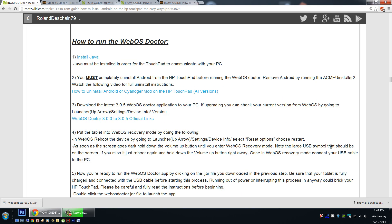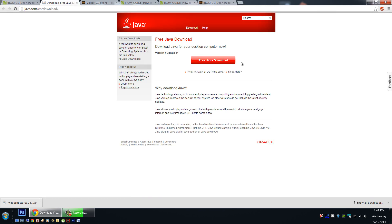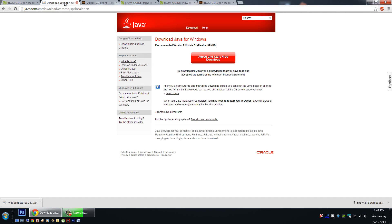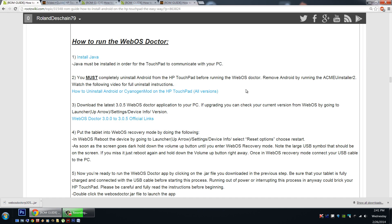Now we're going to show you how to run the WebOS Doctor. Step number one, you must have Java installed on your PC. Simply click the link here to go to the Java page, download or upgrade Java by clicking this big red button here. Agree and start the free download. It's very straightforward. Make sure that's installed before you go to the next step. We're going to be downloading a JAR file and we will need Java.